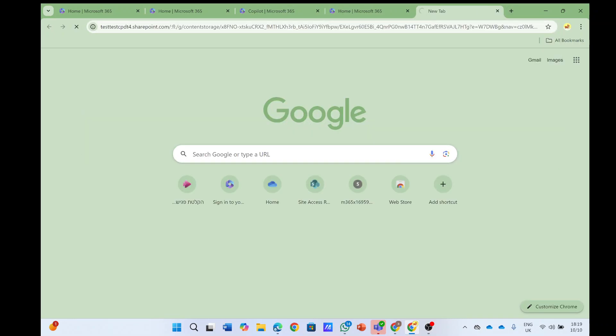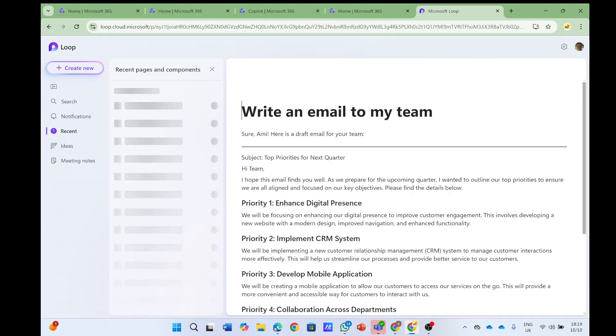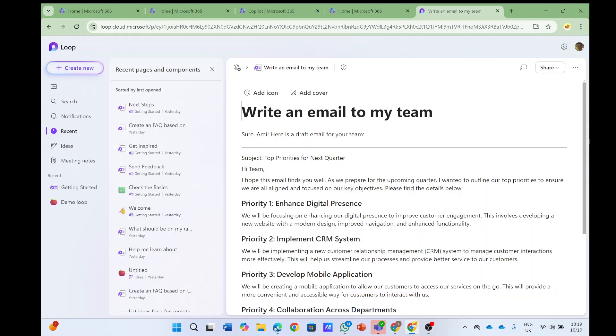So here you see, actually I'm pasting it here, and look where it's storing it - it's storing it in Loop. And then if I share this with other people, then they can update.